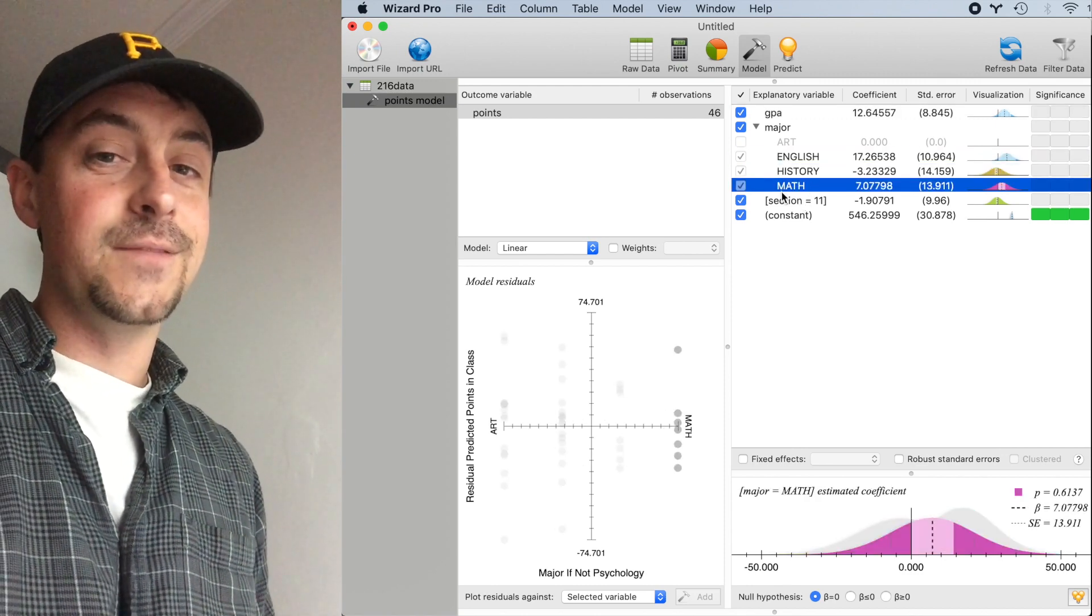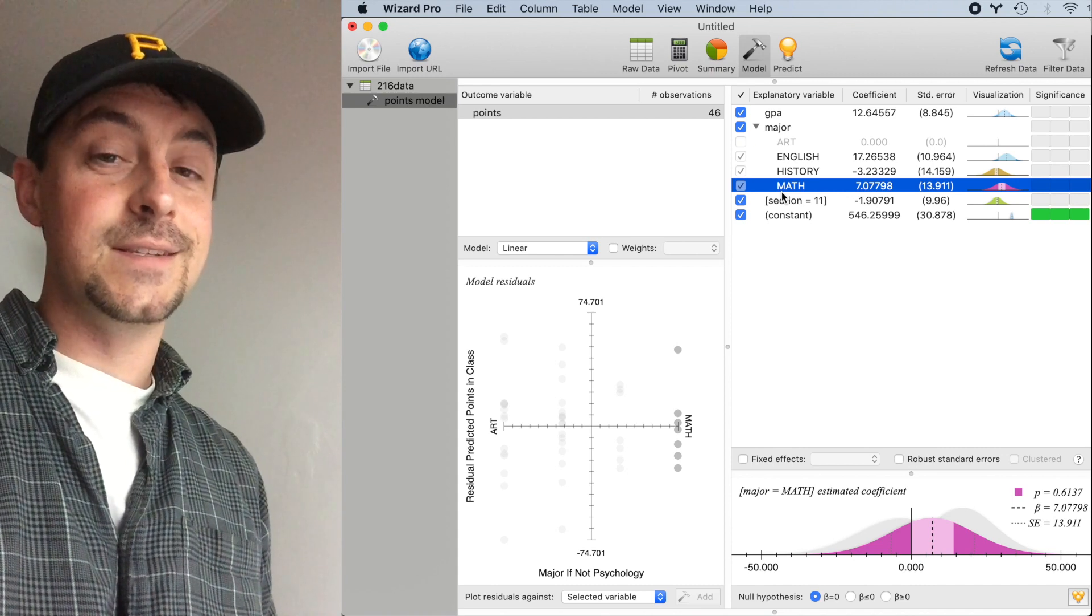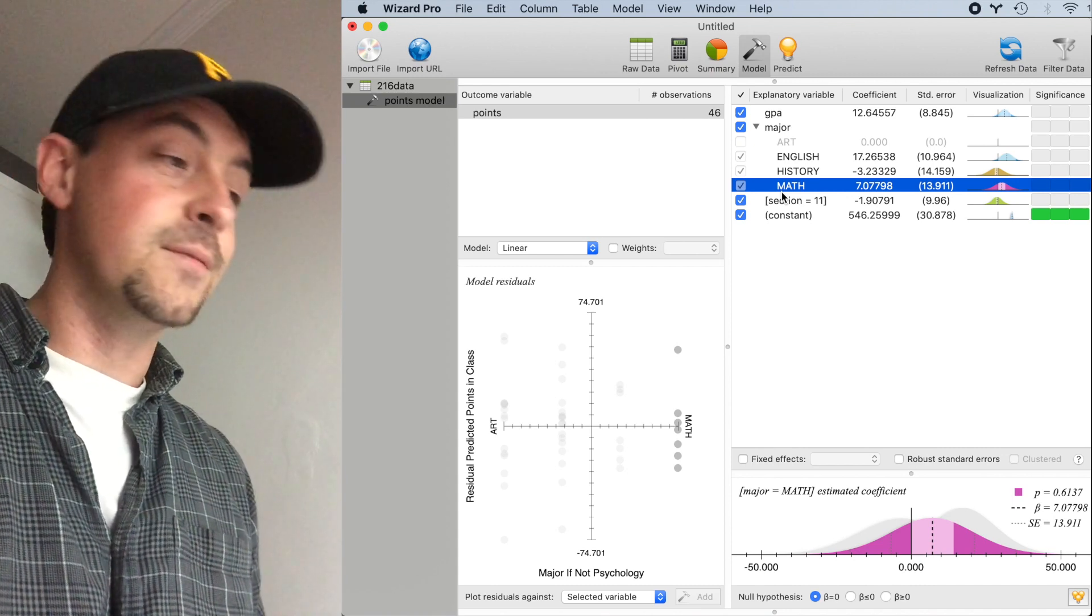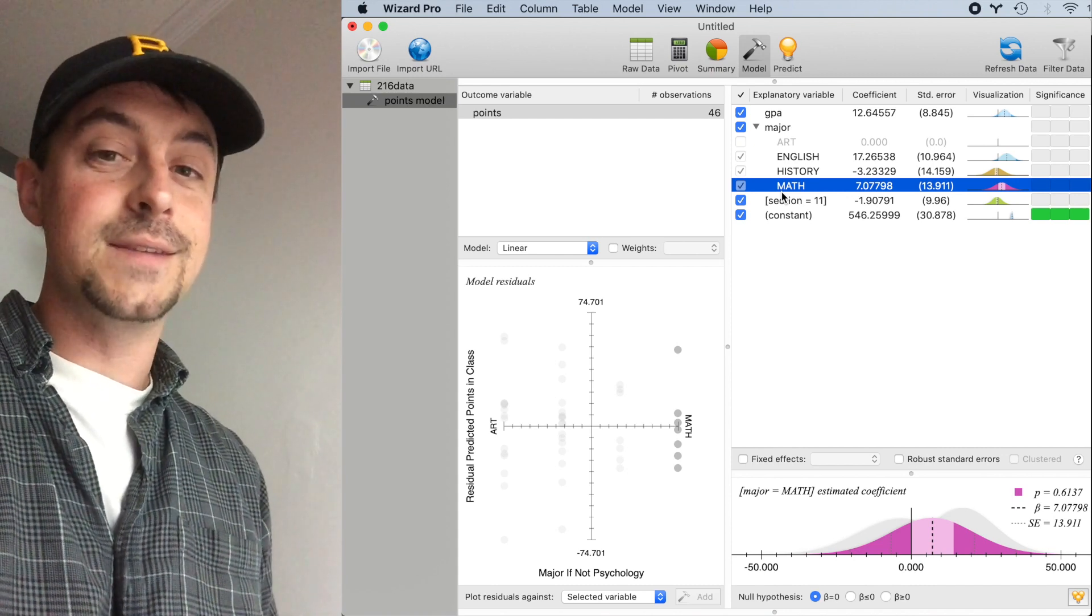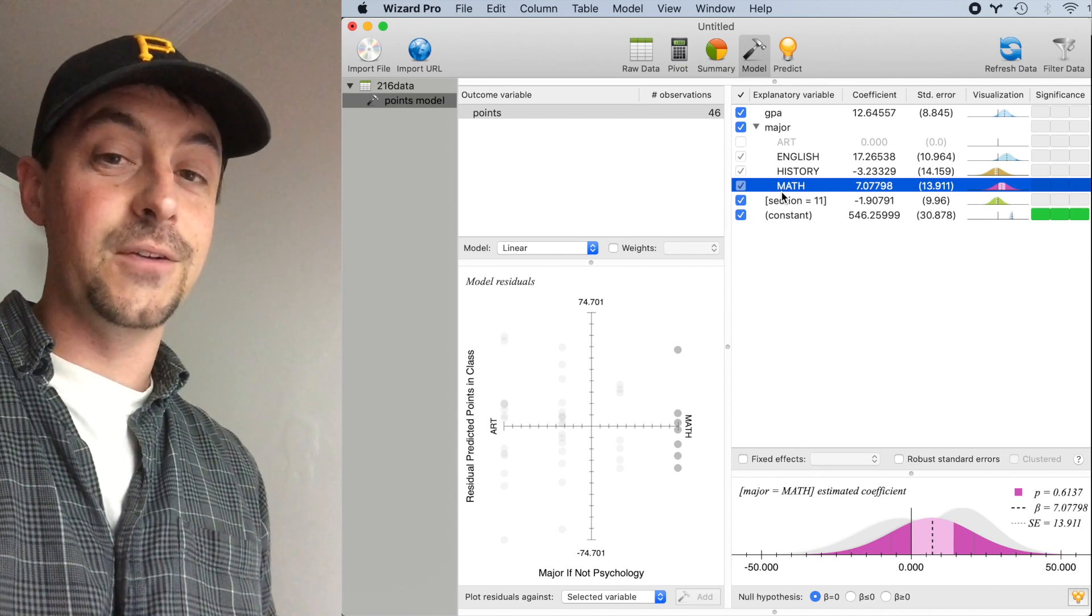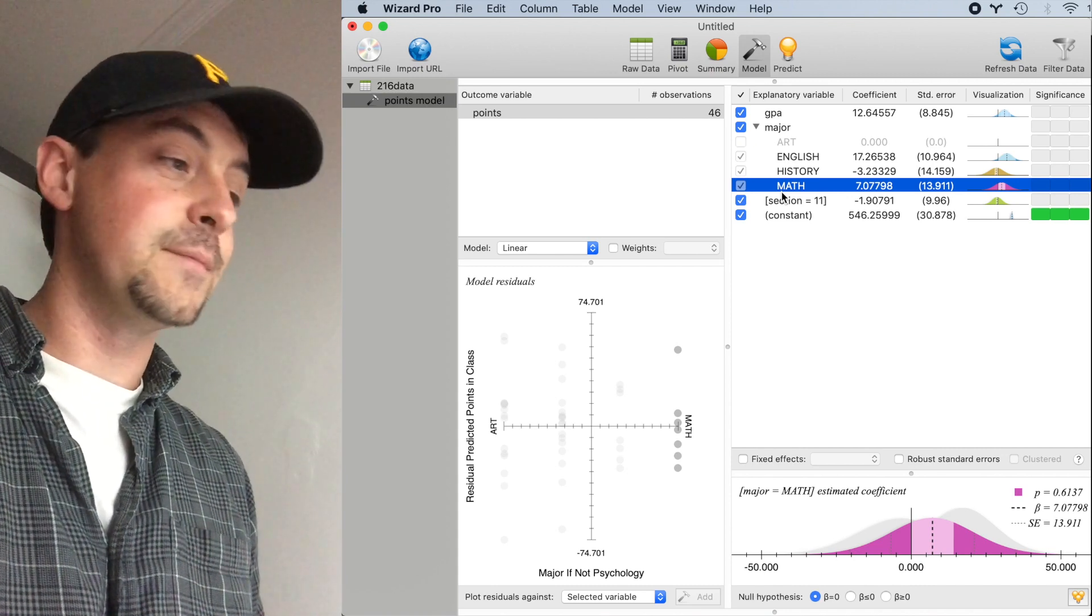We see here that none of these values is statistically significant, which might make sense since this is a fairly small data set.